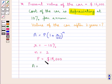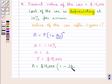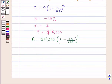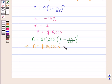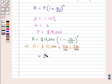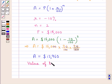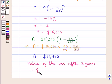So A is equal to 16,000 into 1 minus 10 upon 100, this whole to the power of 2. Further we have A is equal to 16,000 into 90 upon 100 into 90 upon 100. Solving further, we get amount A is equal to 12,960 dollars. That is the value of the car after 2 years is equal to 12,960 dollars.